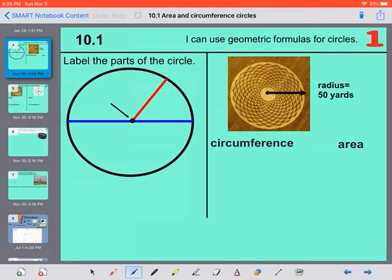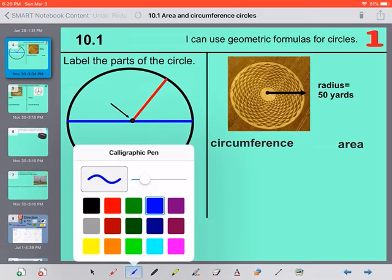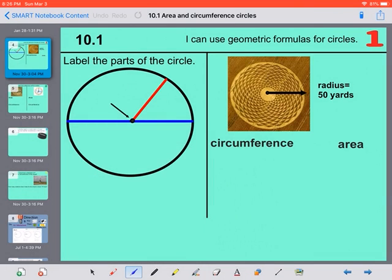Hello, we are doing lesson 10.1 today. It's going to be on geometric formulas for circles, looking at the area and the circumference of a circle. So first we're going to look at the parts of a circle.